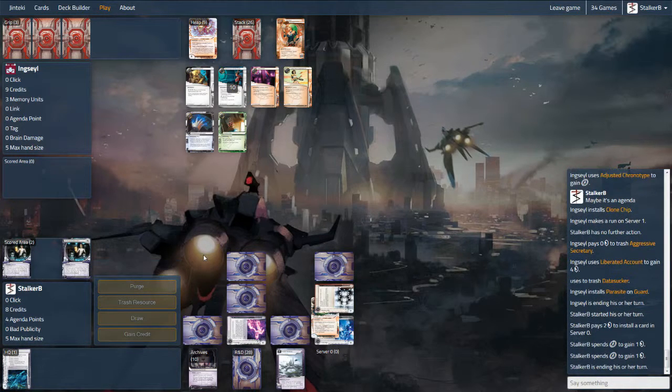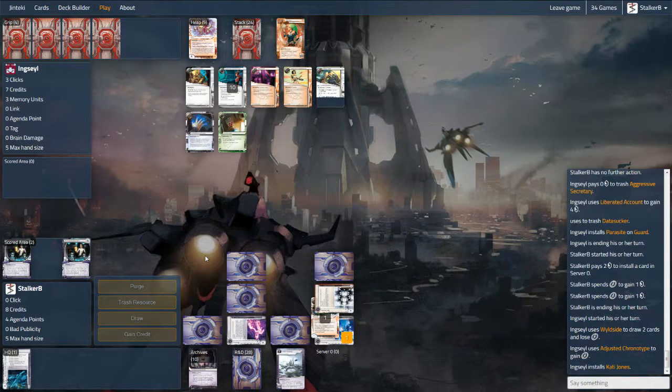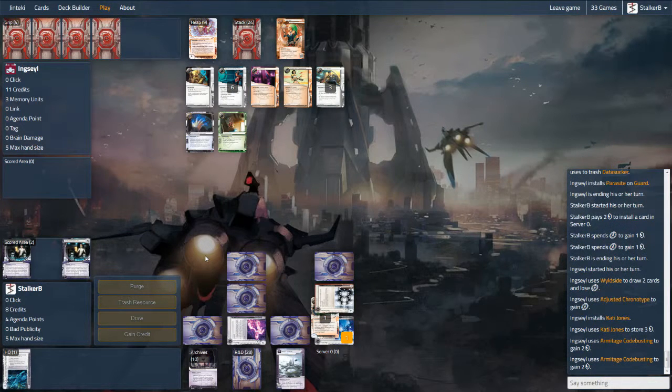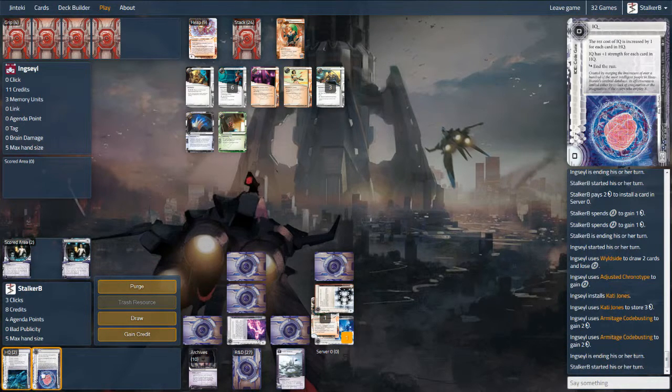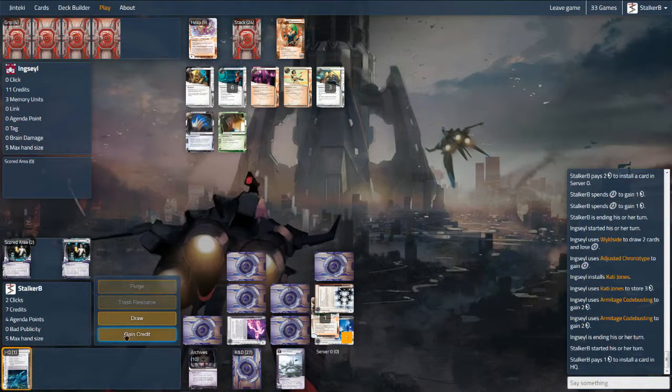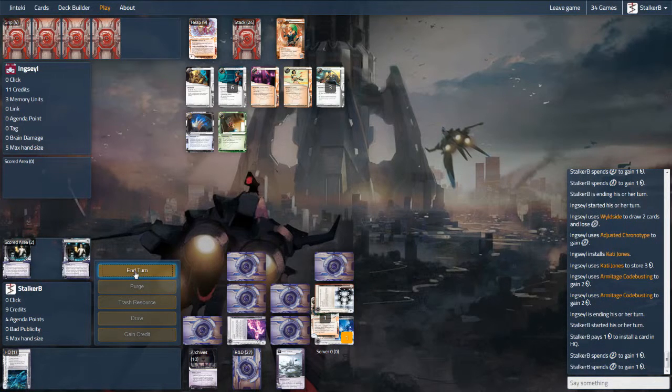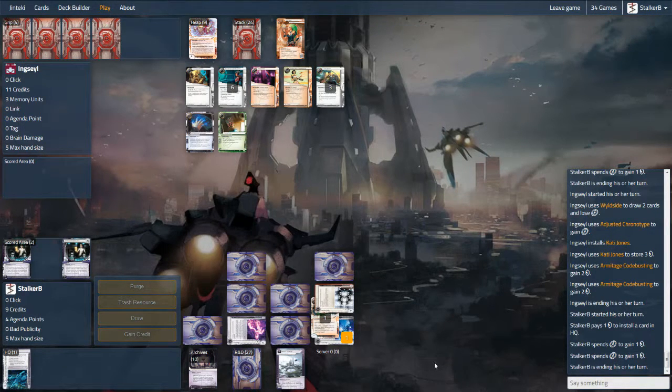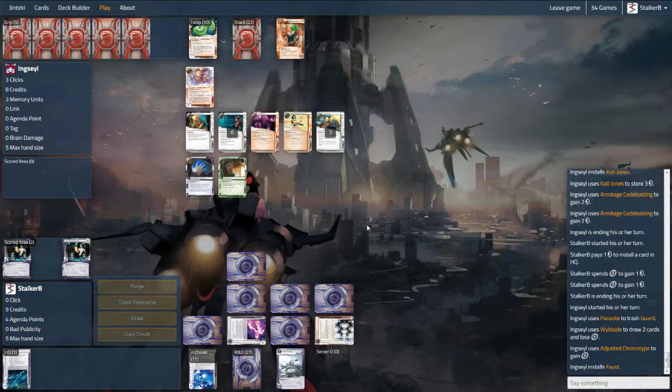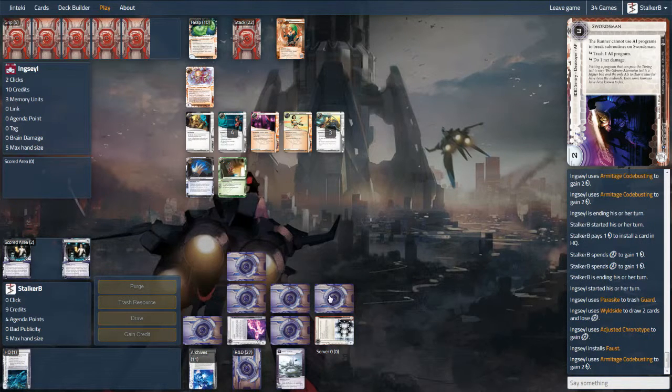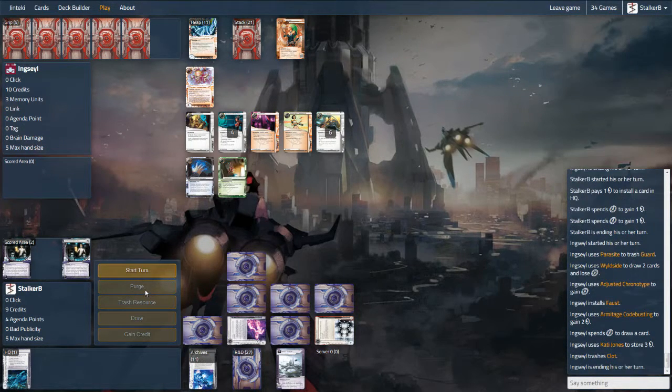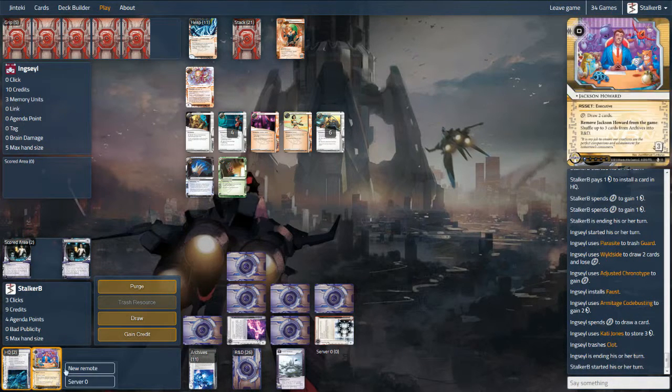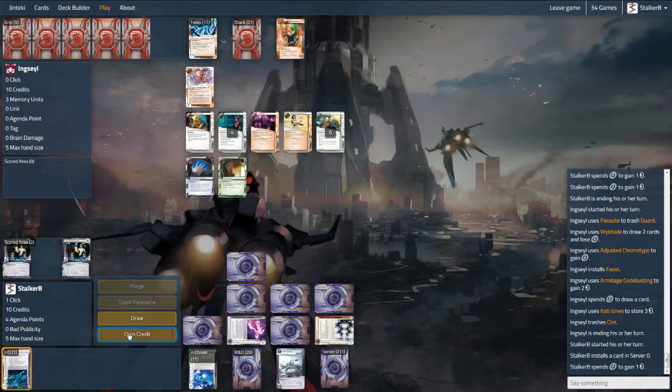Now also running a single Swordsman in this deck. I might consider bumping that up considering how prevalent AI breakers are at the moment. I don't know if I'm running Turing. In fact I'm not. So I should probably consider that as an option for protecting remotes. Very good against Quetzal and any runner will struggle getting into a remote if they're relying on Crypsis or Faust. The only weakness to that though is that it would be strength five and David gets past it. Apart from Heimdall, I don't have any strength five or above ice. I have two Heimdalls and that means a David install is almost pointless.